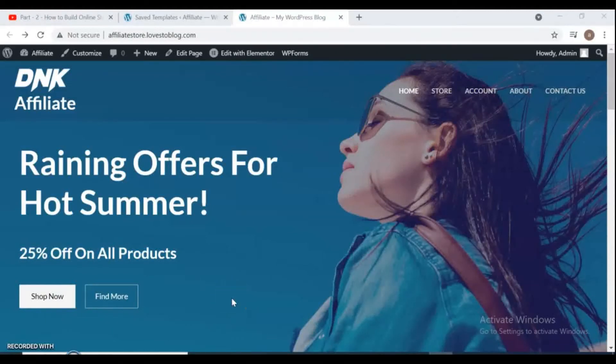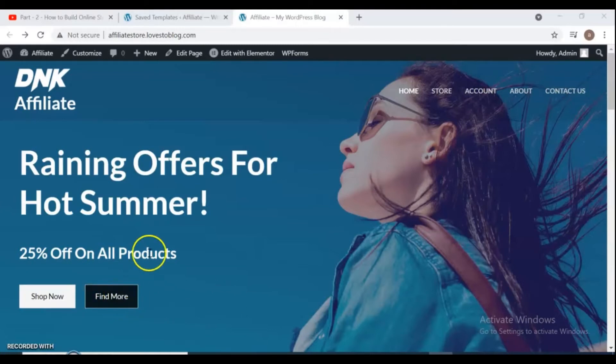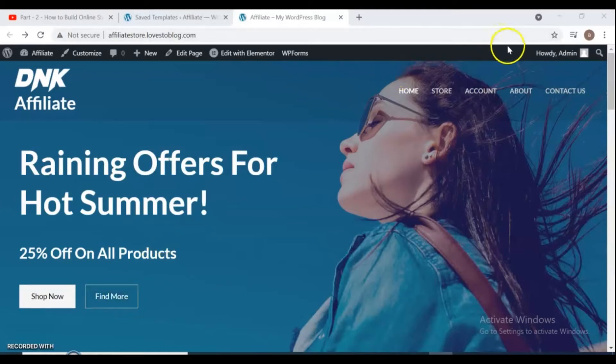Hello friends, welcome back to my channel and WordPress online store tutorial. On the previous tutorial we already learned how to make this website with free domain and free hosting. In this video I'll show you how to set up this website.